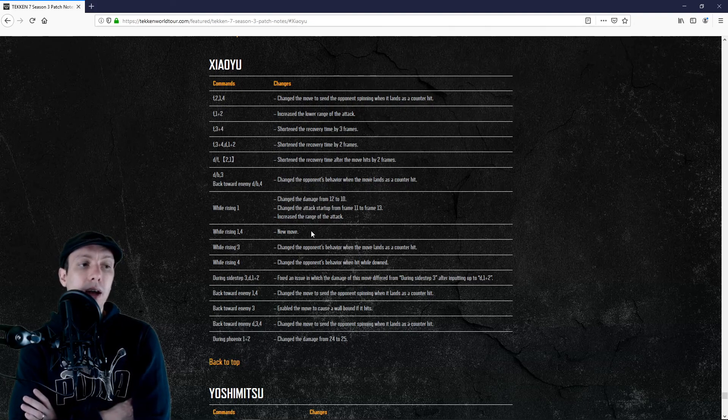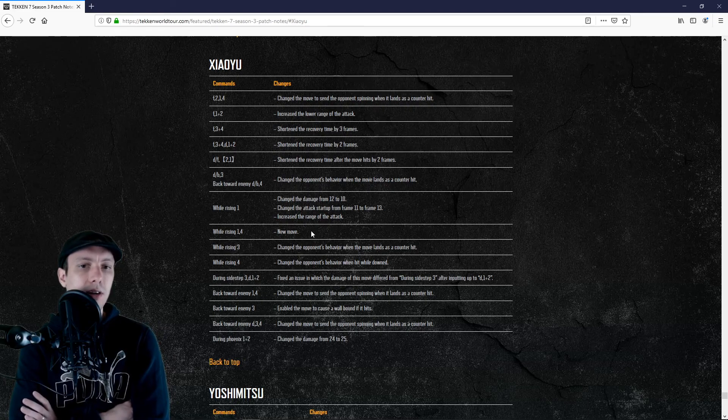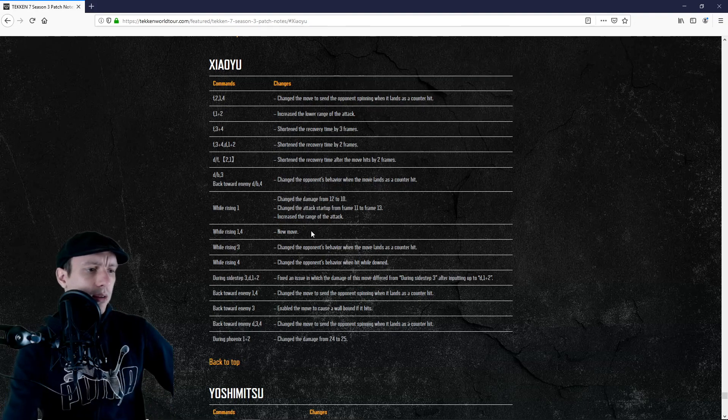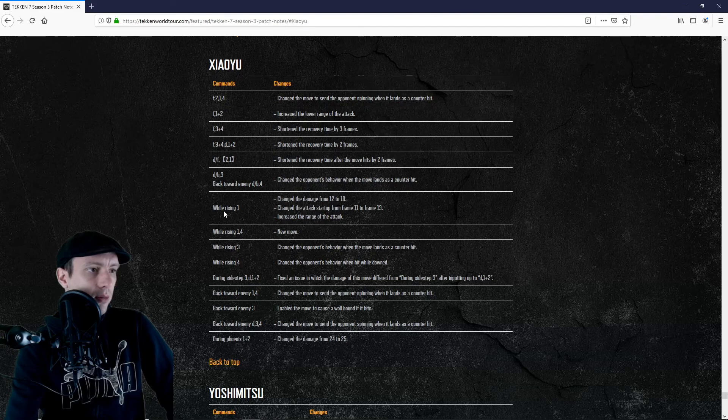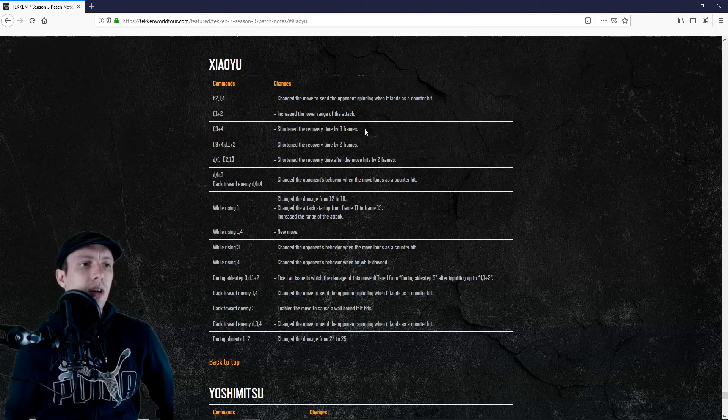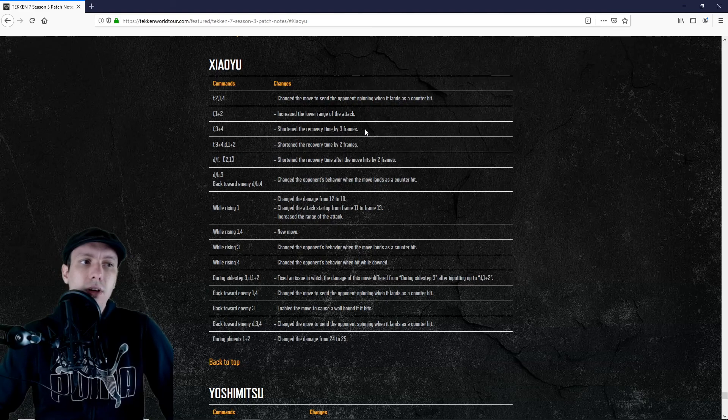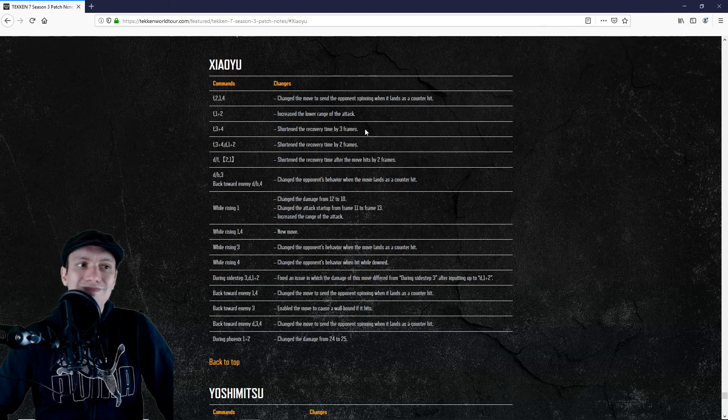AOP 1+2 gets 1 more damage. It's again not really a huge buff, but okay, that's a small buff for this move - 24 to 25 damages. Forward 3+4 will be faster on recovery, so it might help a bit on okizeme. It might also help in neutral to close the gap.